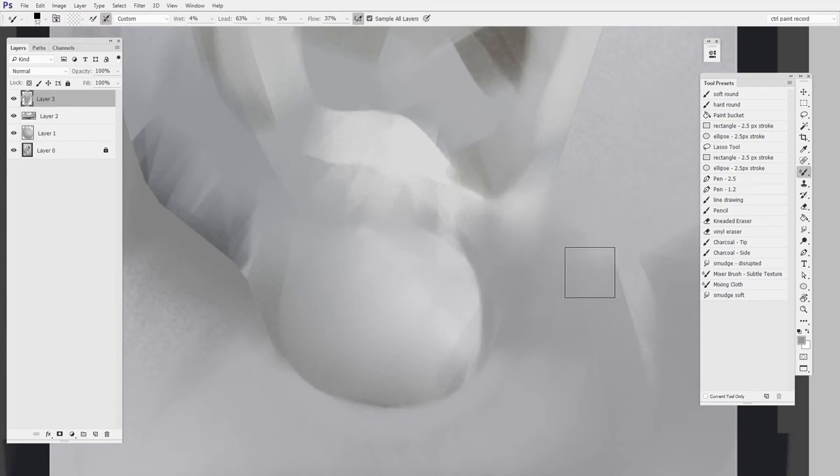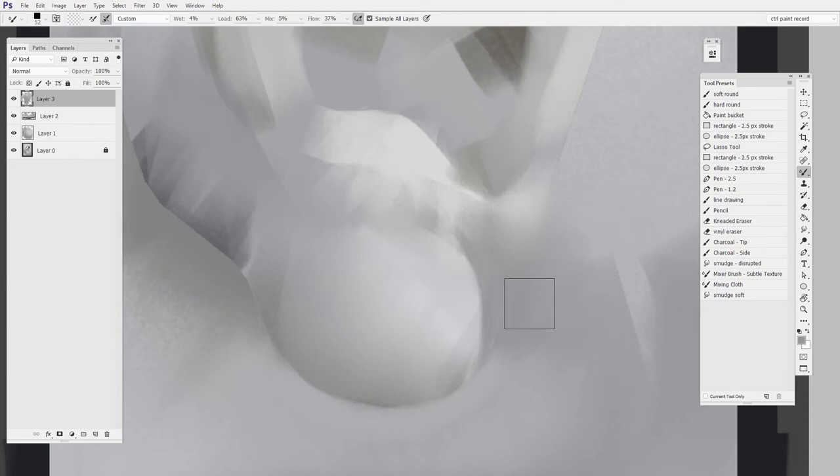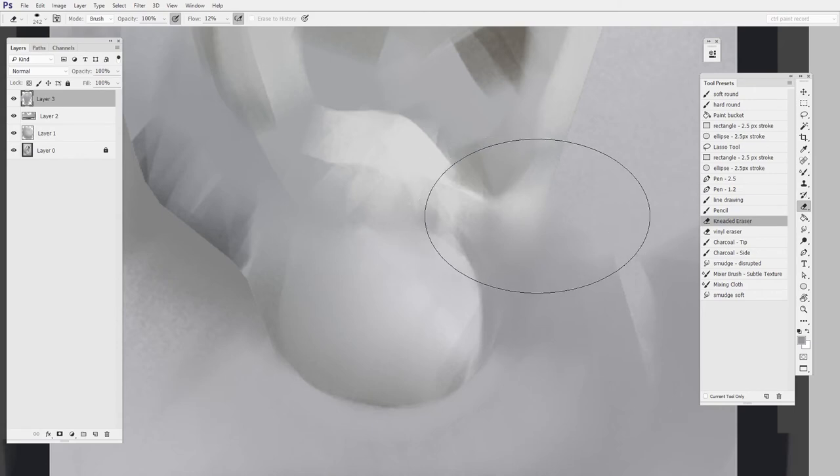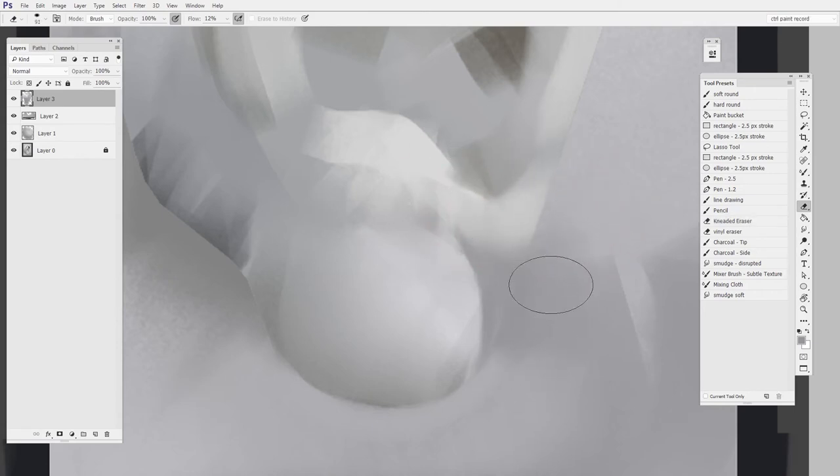And if something gets out of hand, if I've gone too far, it's still all on its own layer. So I could then switch to like a soft eraser, for instance, and kind of pull it back altogether.